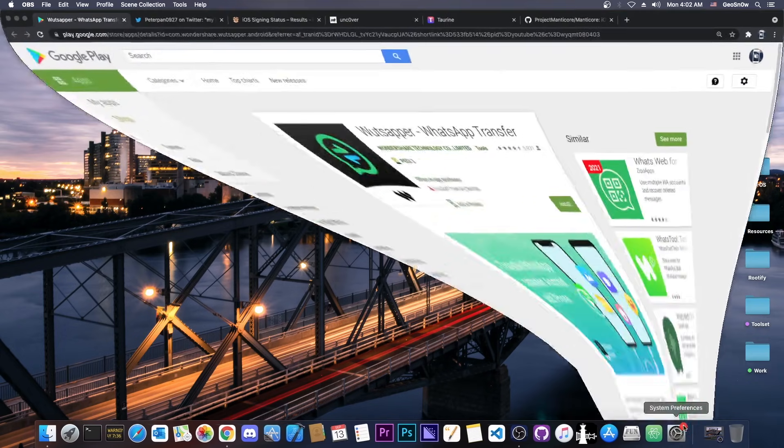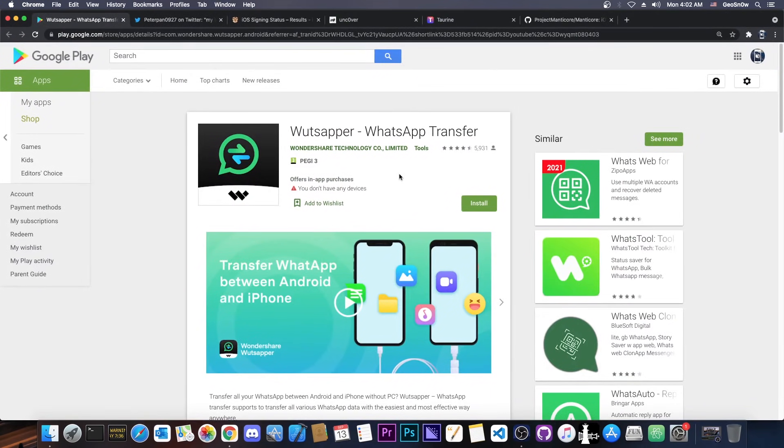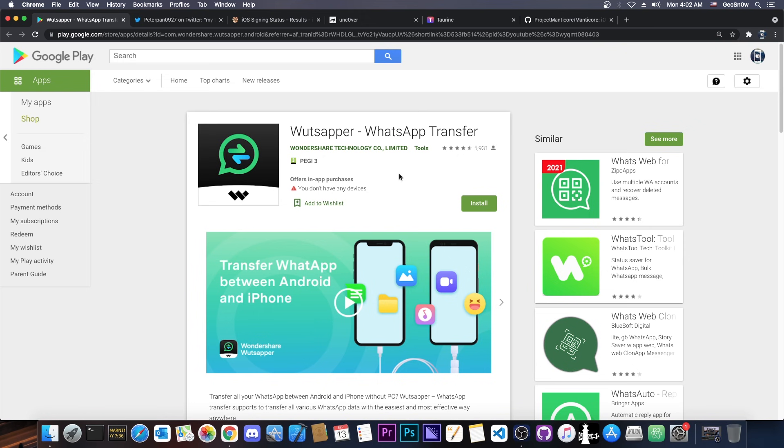Before we get into that, this video is brought to you by WhatsApper, which is an application that allows you to transfer your WhatsApp and all its conversations and attachments from your Android to iPhone. So if you've got an Android device and you want to switch over to a brand new iPhone, then this is the perfect application to transfer WhatsApp between Android and iPhone with no problem.